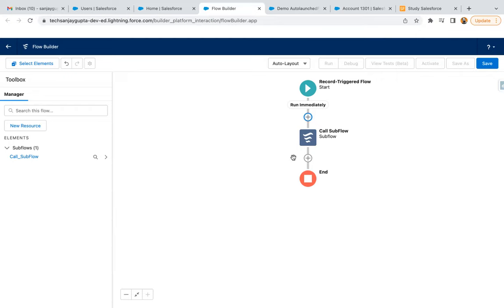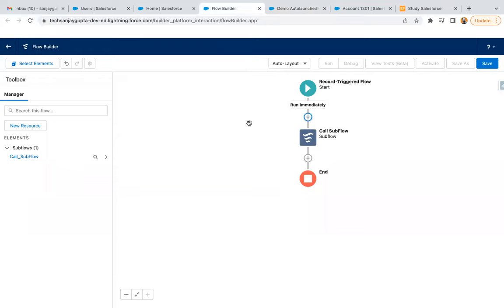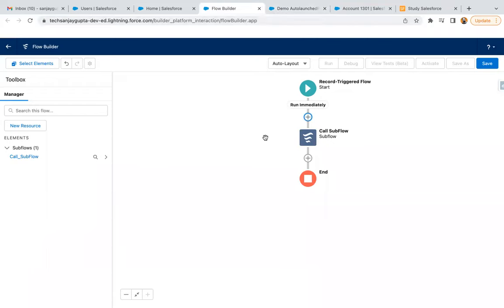Now you might be thinking, what is the use of this subflow scenario? If you want to call a process in more than one flow, the subflow will be beneficial. You don't need to implement the same requirement twice. You can implement it once using an auto-launched flow and call that flow in any number of Record Trigger Flows as required. This is how you can call a subflow in Record Trigger Flow with the help of an auto-launched flow.